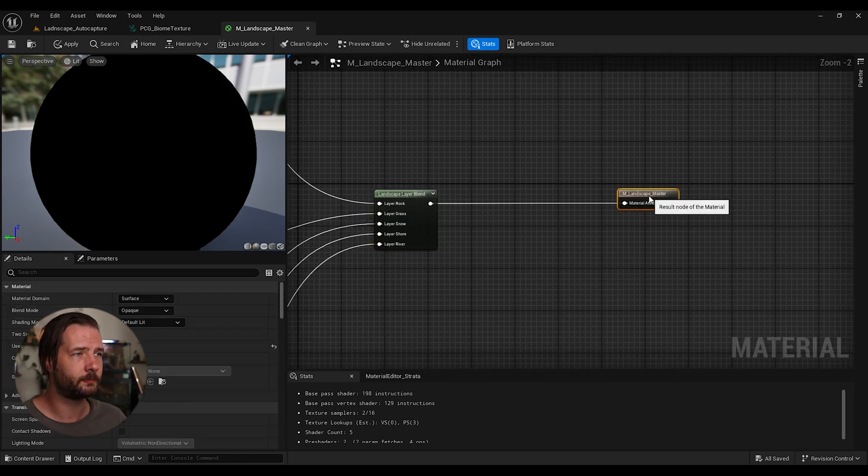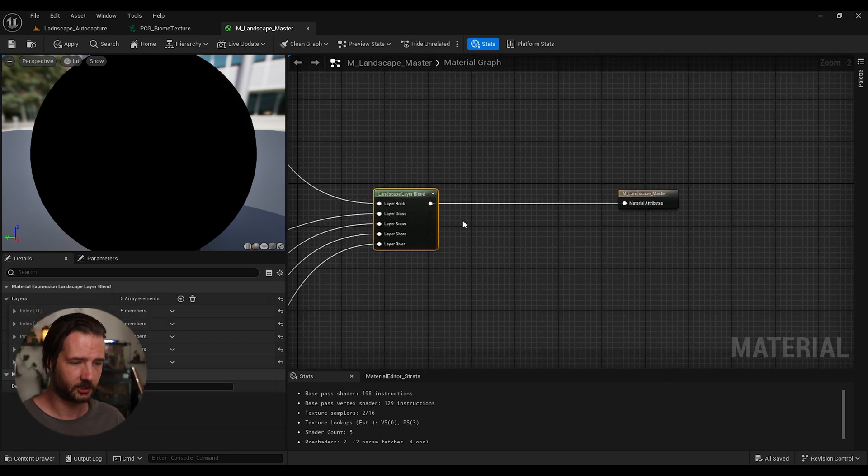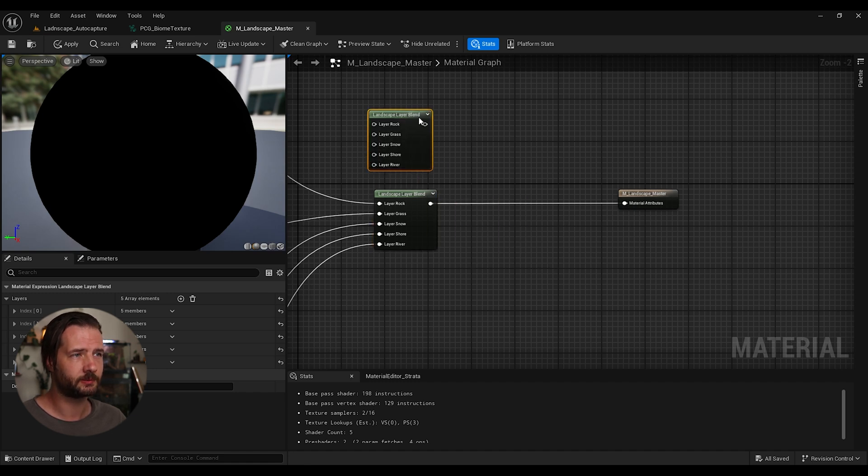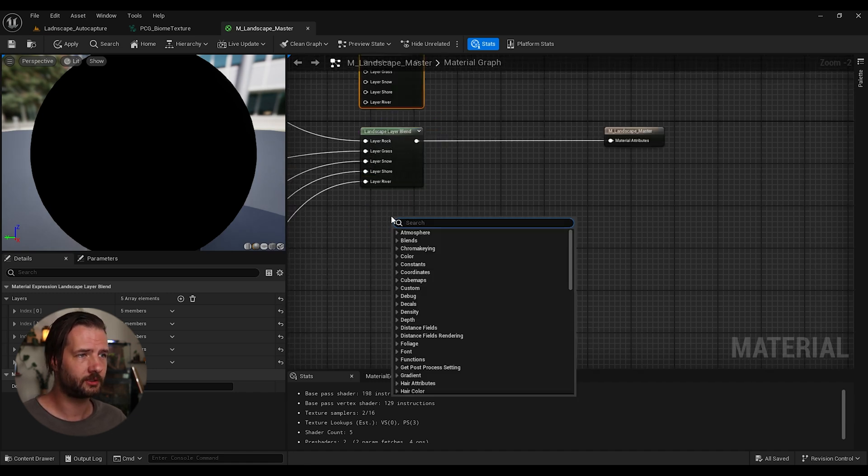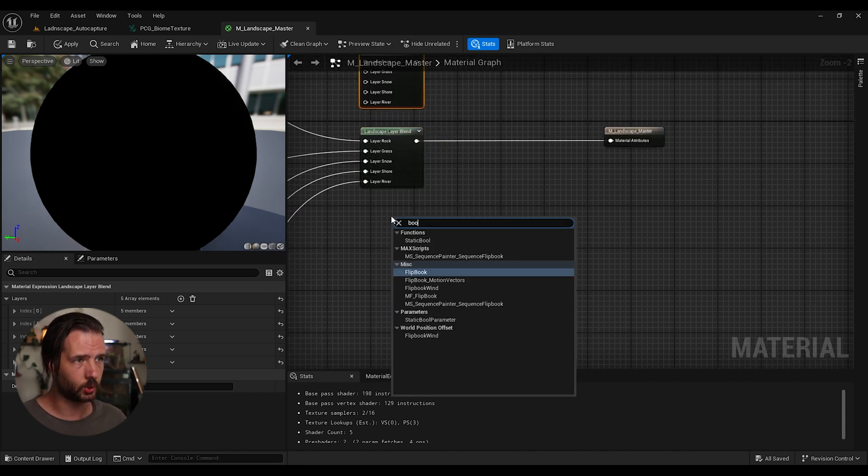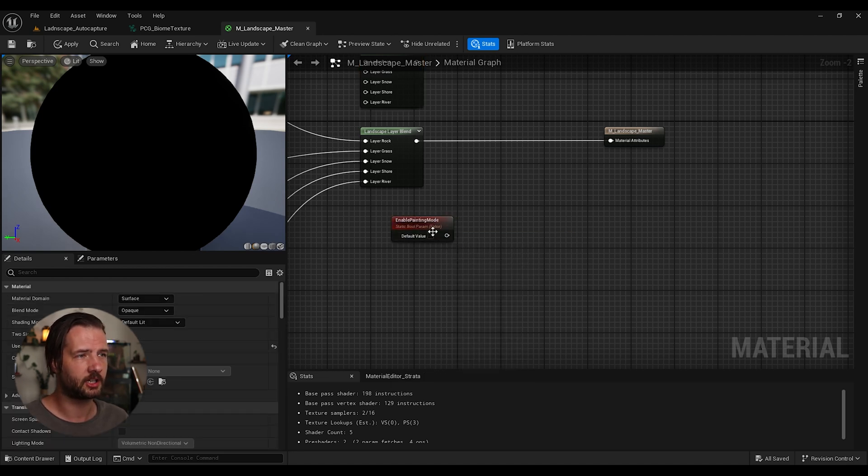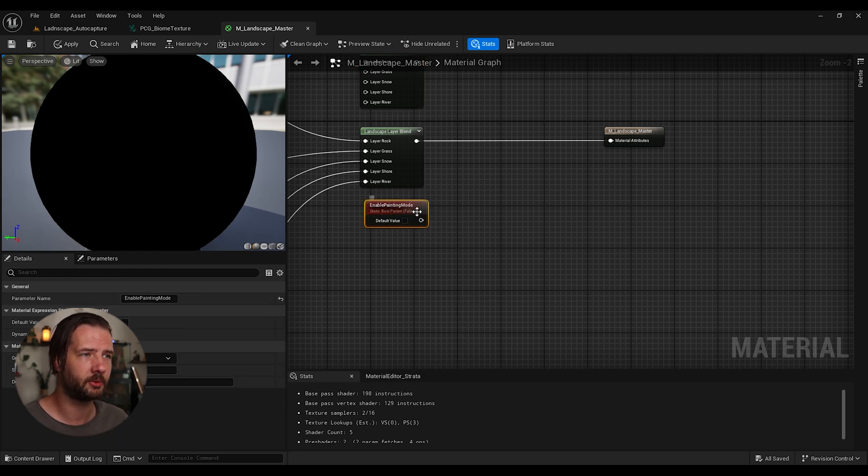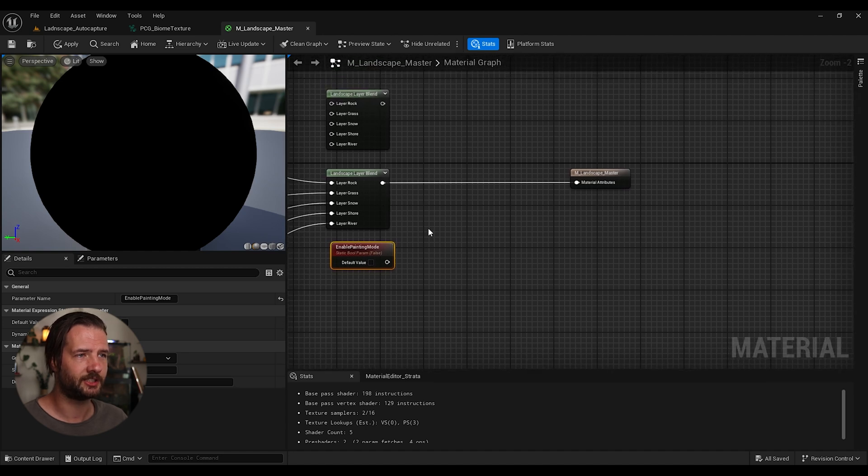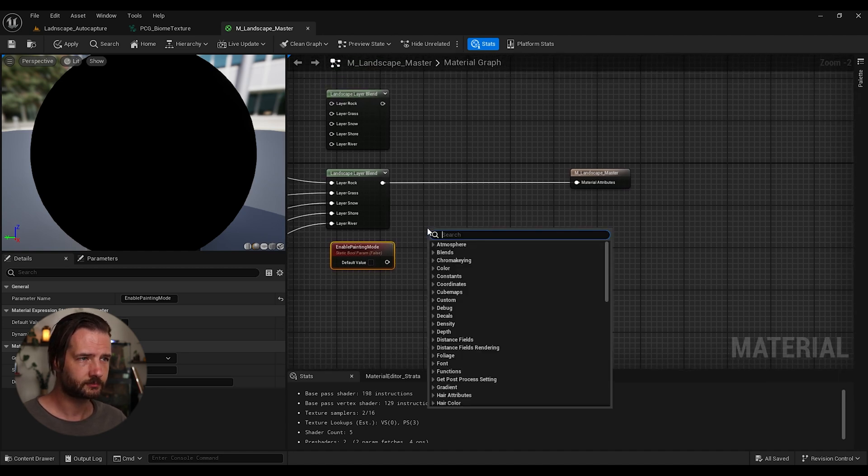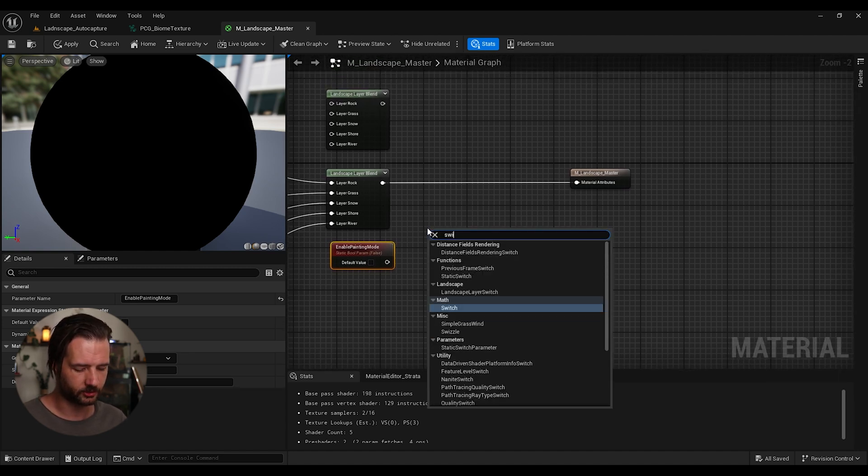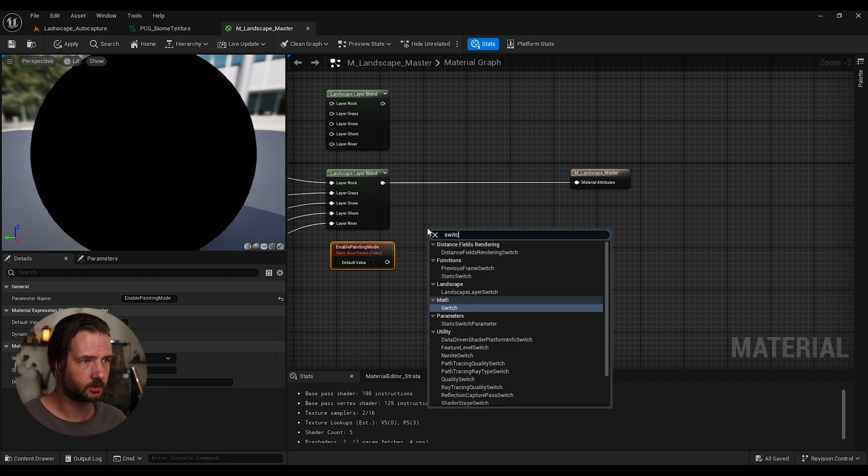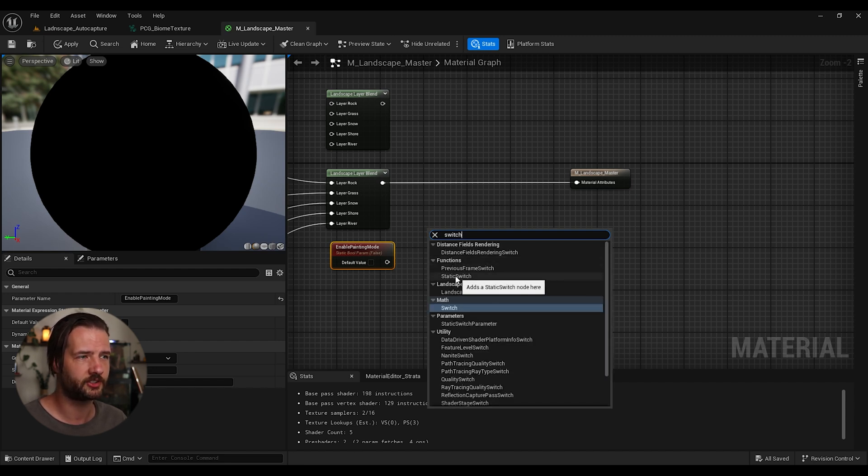What we're going to do is we're just going to duplicate this one. Then we're going to add a bool parameter, static bool parameter. And I'm just going to call mine enable painting mode. Then, what we're going to do, we're going to add switch, a square, and make sure it's under the functions, this static switch.